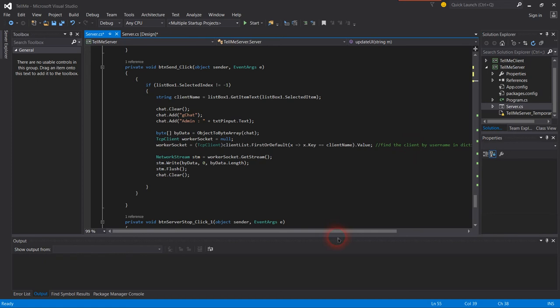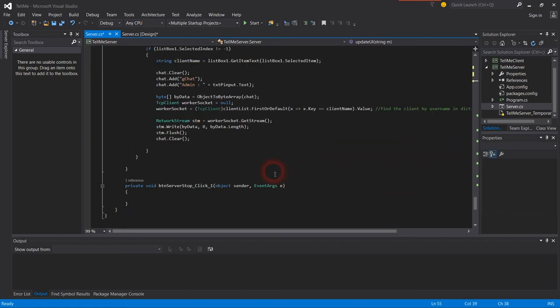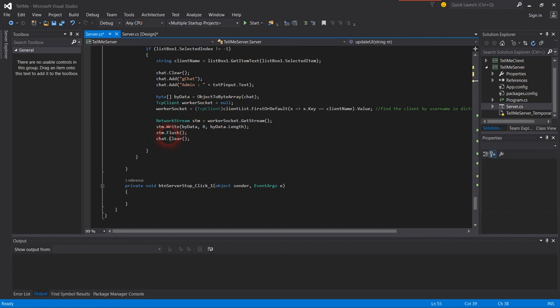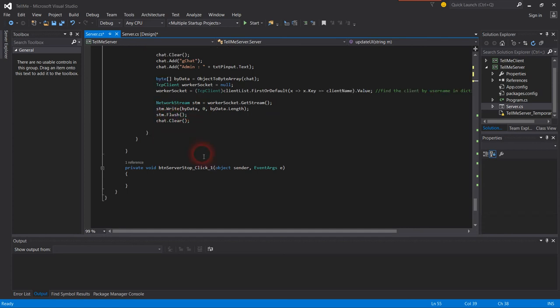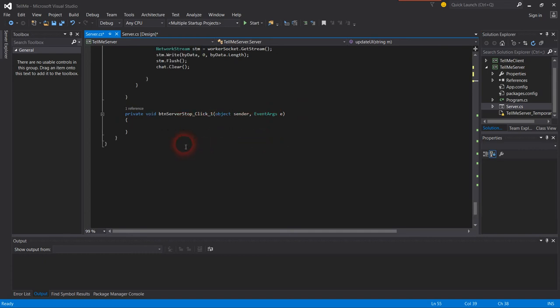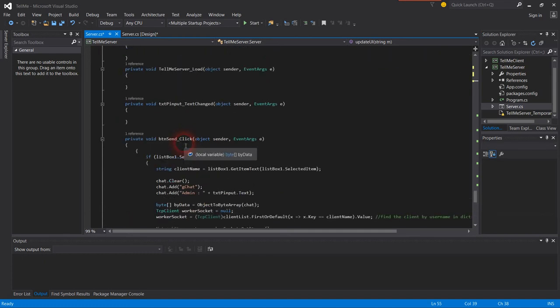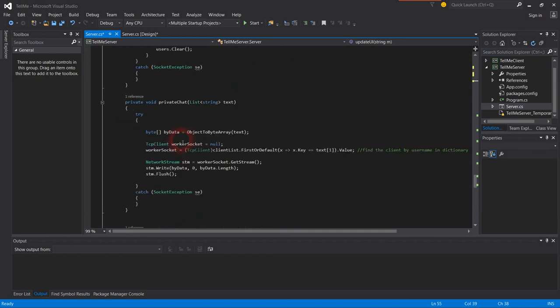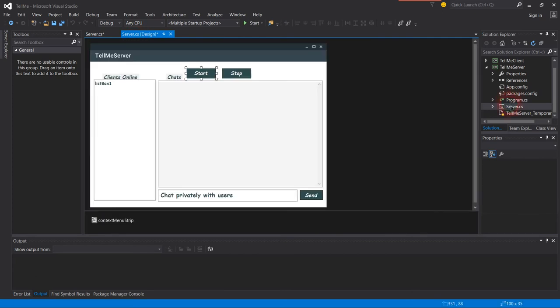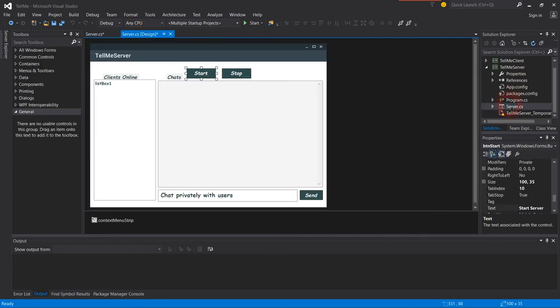Find the client by using dictionary. Stream STM equals working socket get stream, then stream write, stream flush, and chat.clear. Button stop - as you see, the project is done.